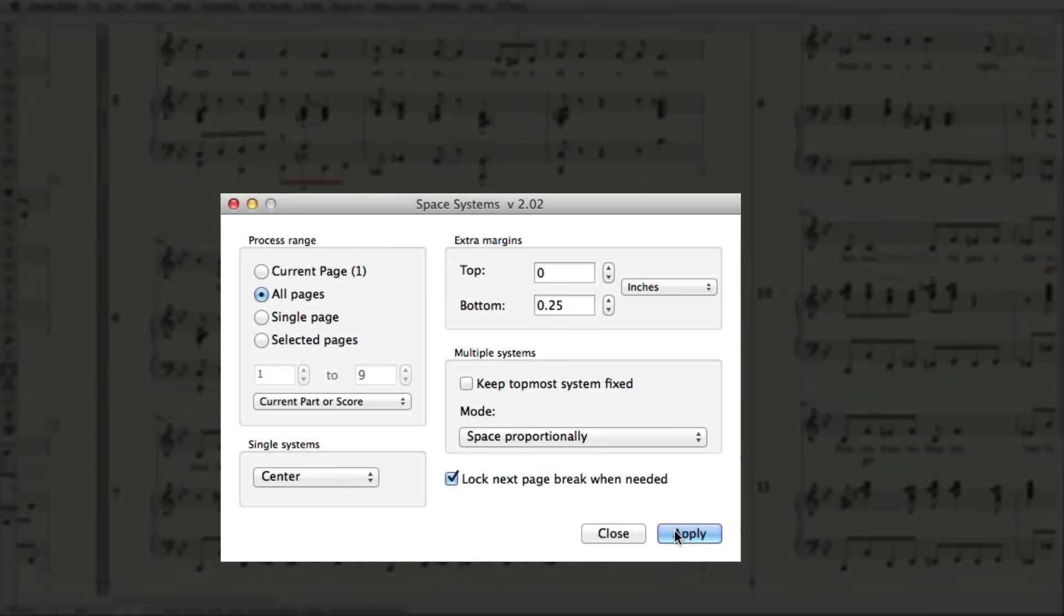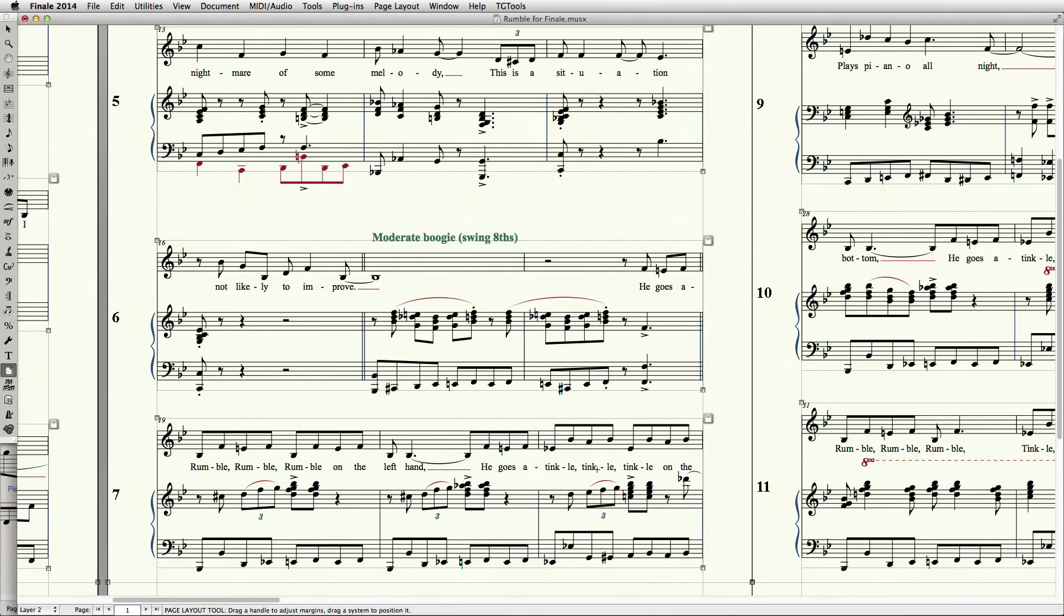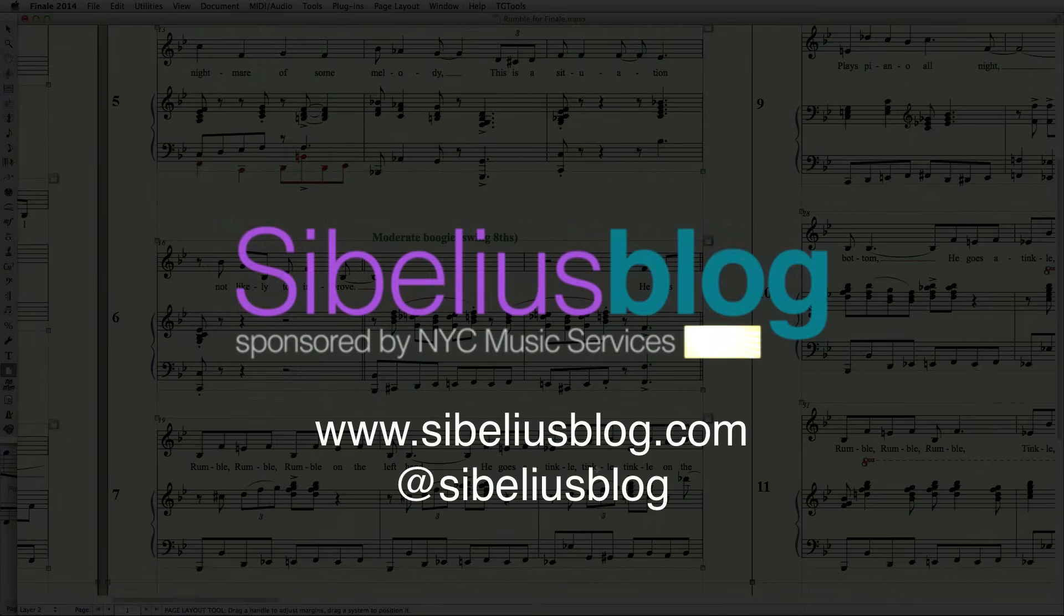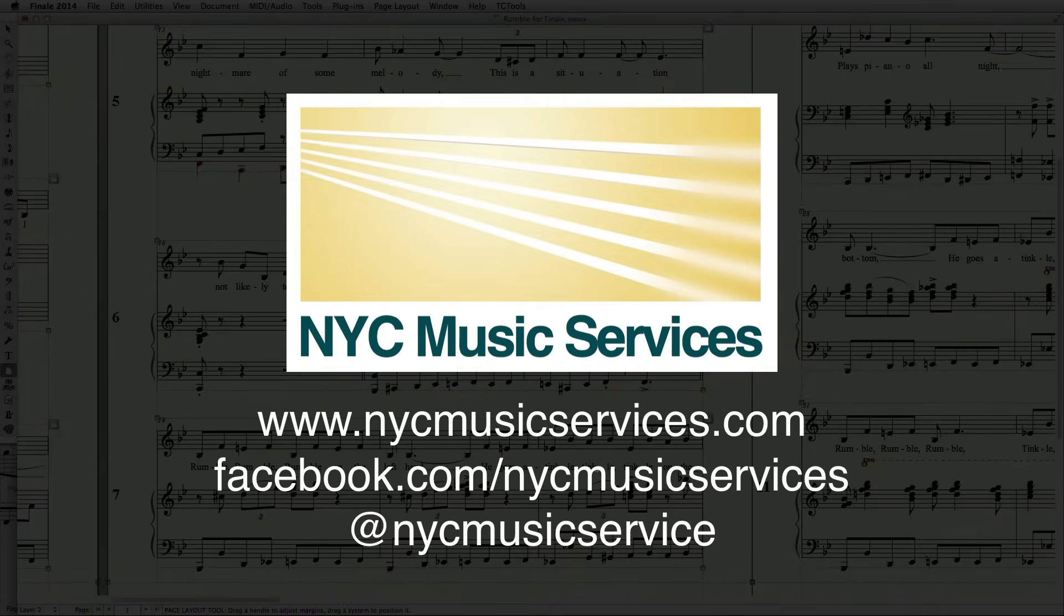Hope you enjoyed this tutorial. If you liked this, be sure to visit the Sibelius blog for many more tips and tutorials, and please visit NYC Music Services on the web, Facebook, and Twitter. Thanks for watching.